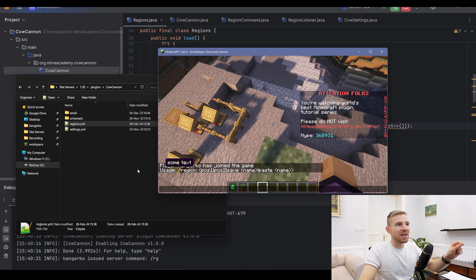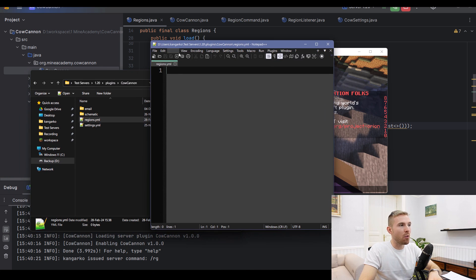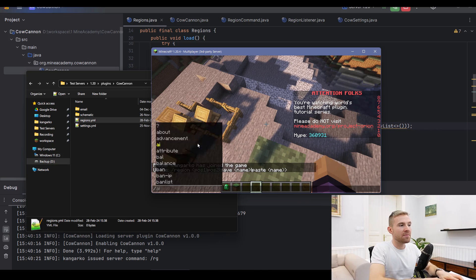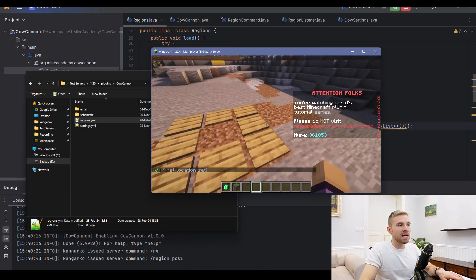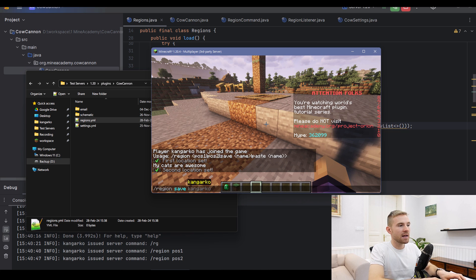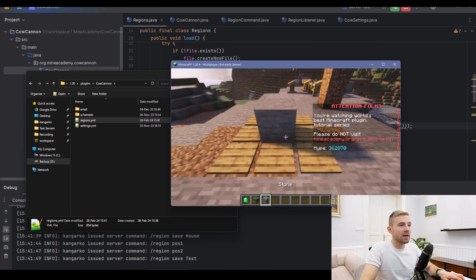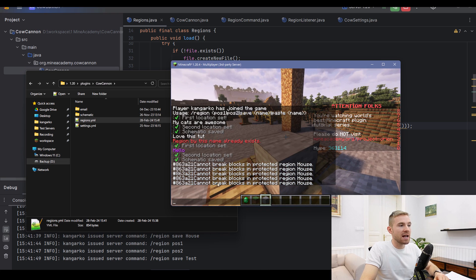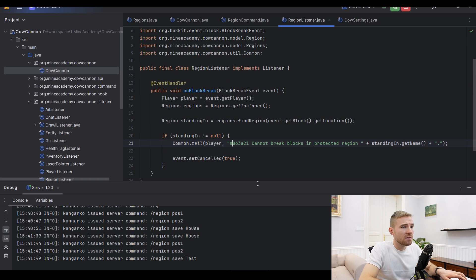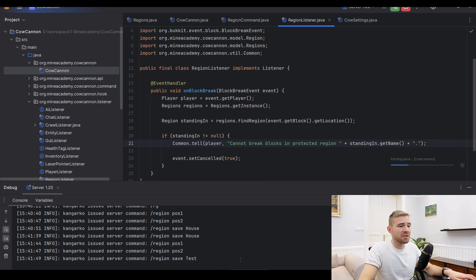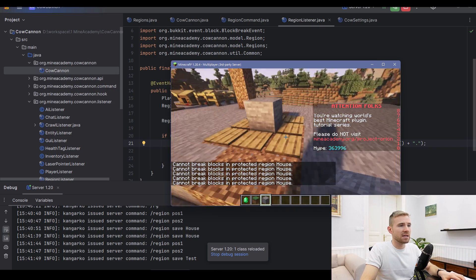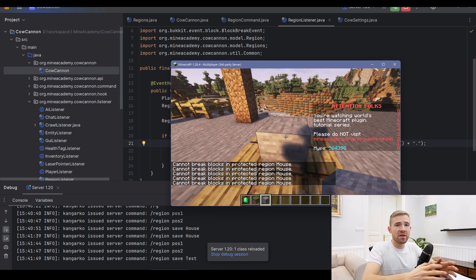Testing in game: the regions.yml file is generated empty in the plugins folder. I type /region position1, move, type position2, then /region save house. When I try to break a block inside, it says 'Cannot break blocks in protected region house'. There was a minor color issue initially but it resolved — the region protection is working correctly.